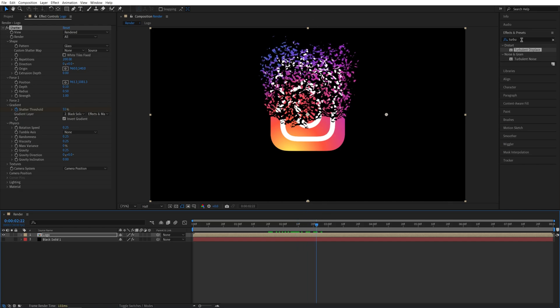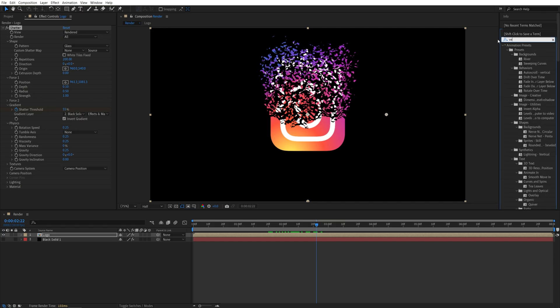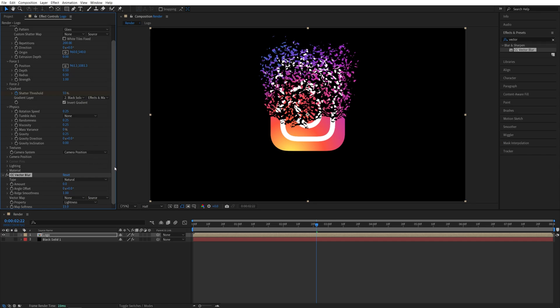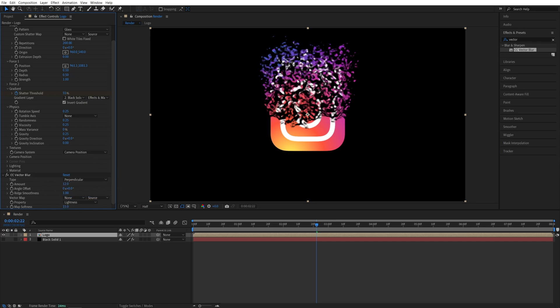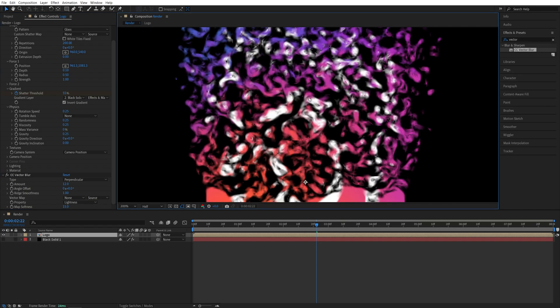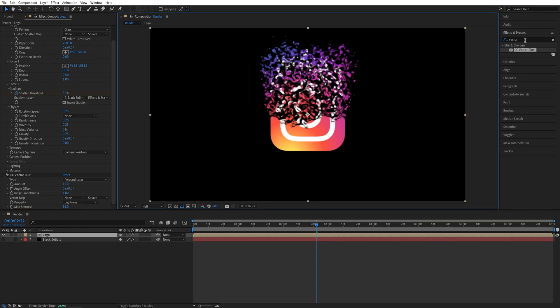Now I'm going to search for CC Vector Blur in Effects and Presets and add it to the Logo Composition. Now I'm going to set the type to be perpendicular and set the amount to 12. So this will give the particles a liquidy kind of look, which looks cool.